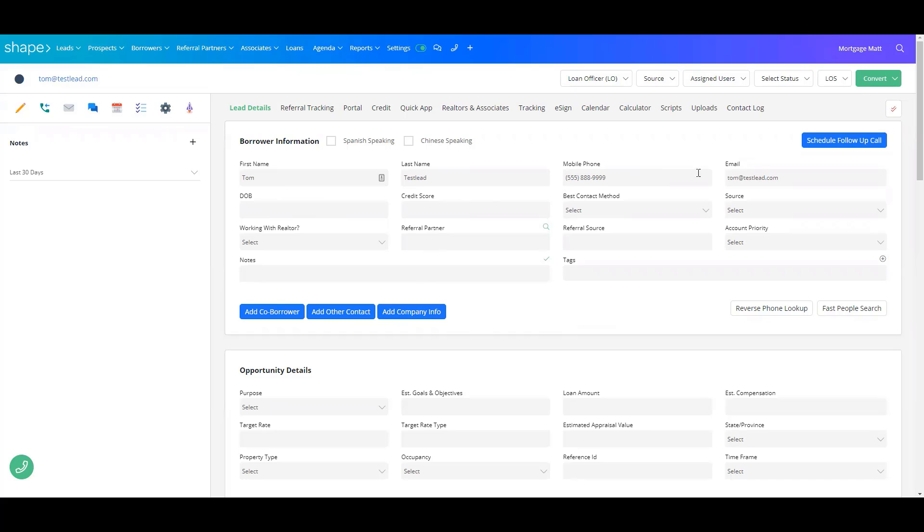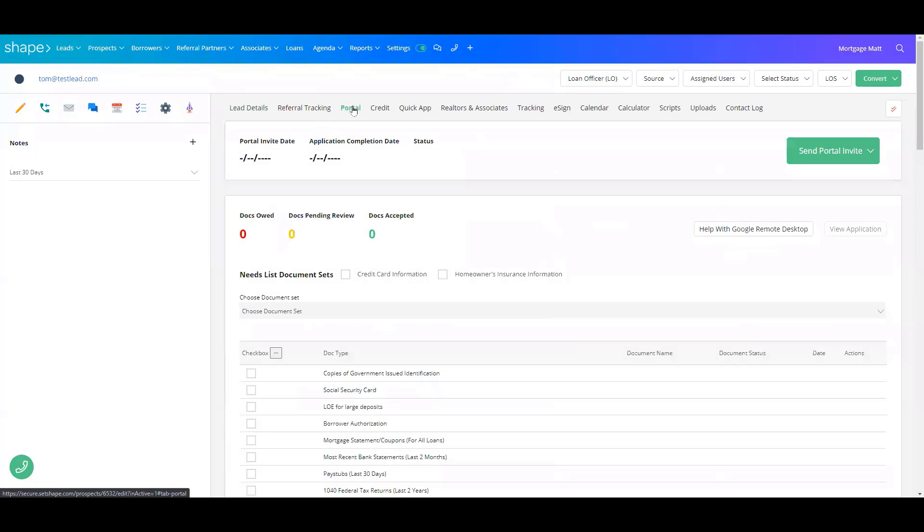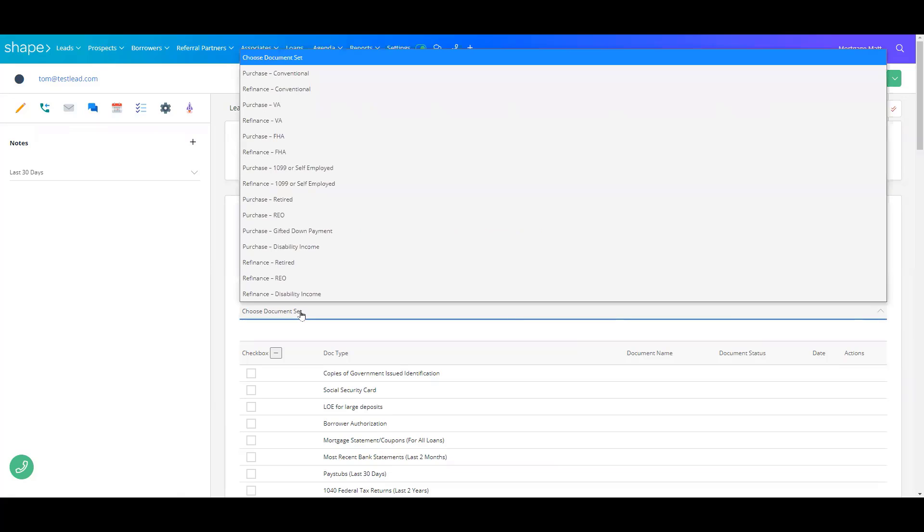The first thing you'll need to do is make sure your lead is added to the system, and then you'll go to this Portal tab. From there, you'll choose your document set.